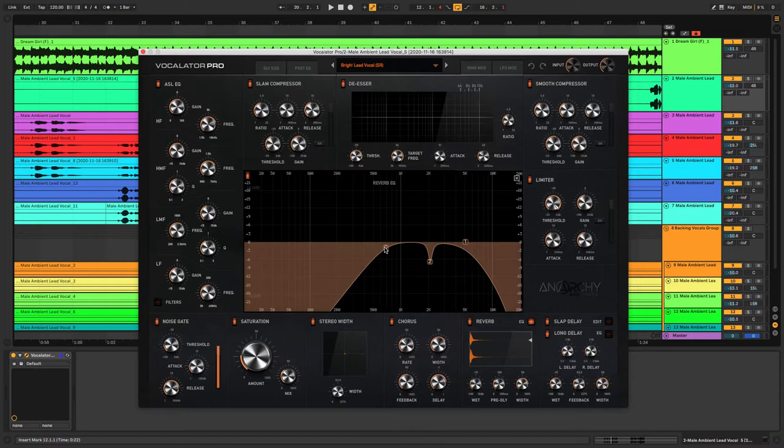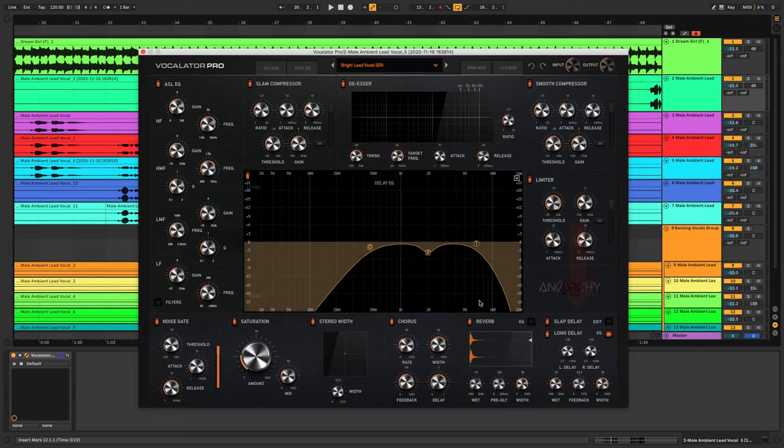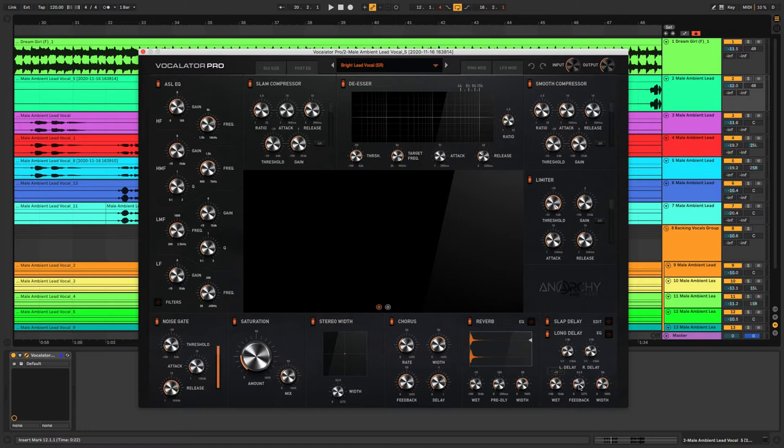Now over at the delay section we have two different delays. We have the long delay which is a tempo-sync delay which also has its own dedicated EQ. You can change both the left and right times of the delay. There's a wet control, feedback control, and again a width control.